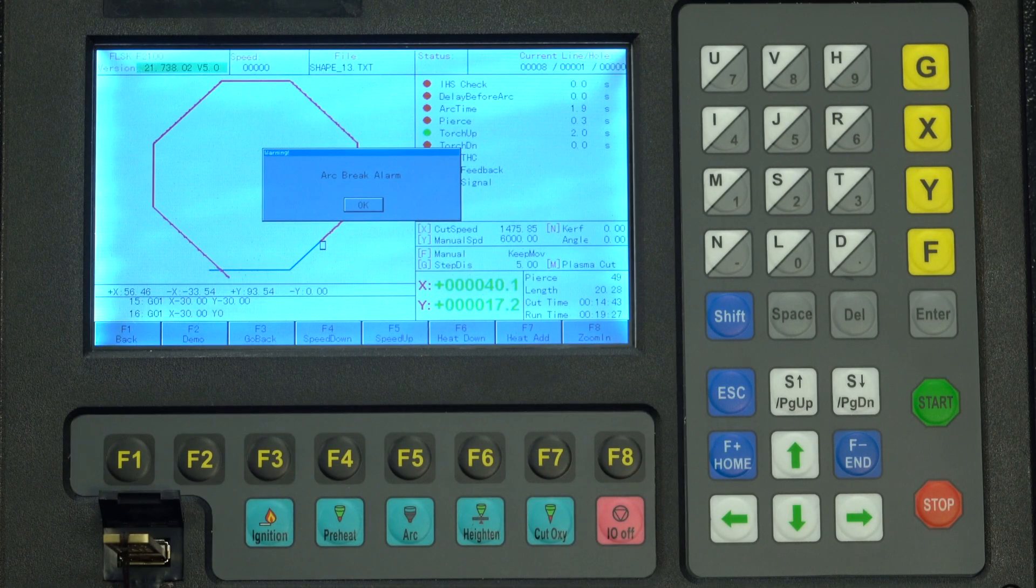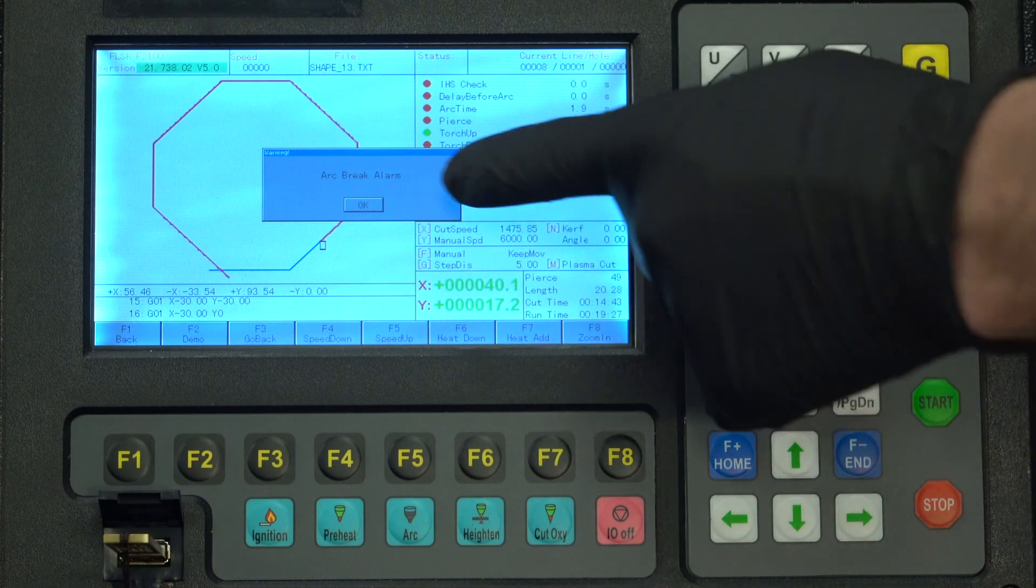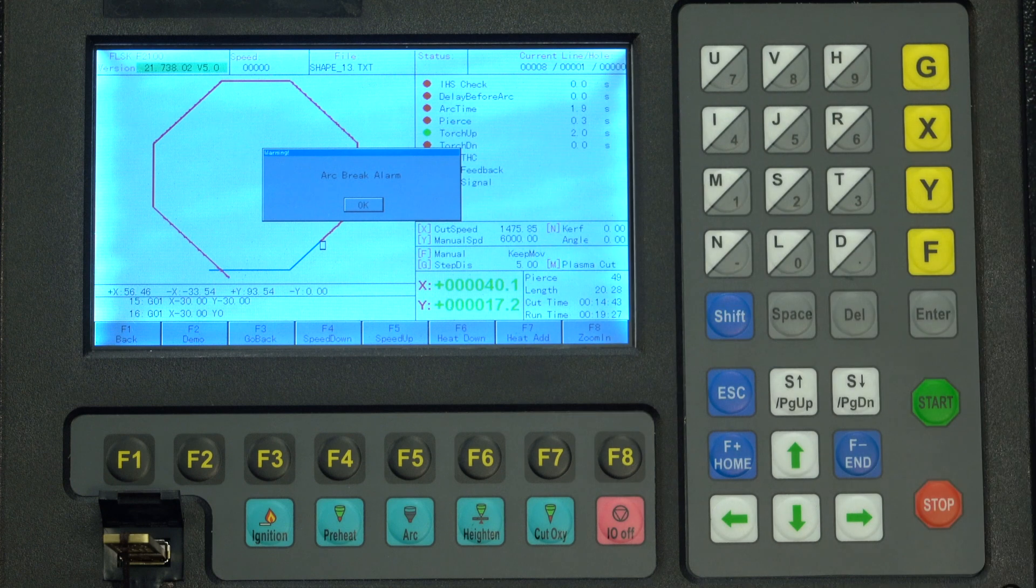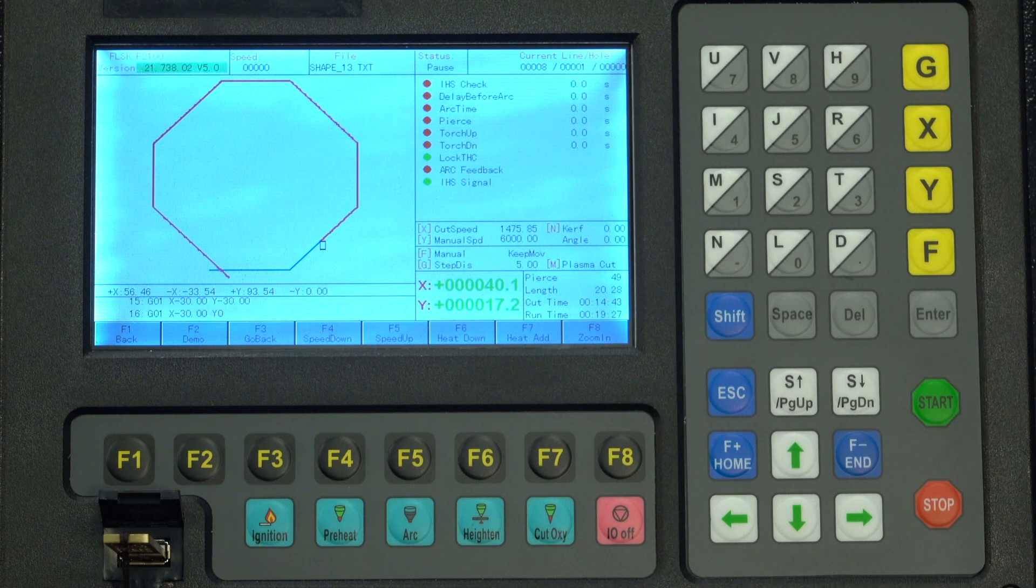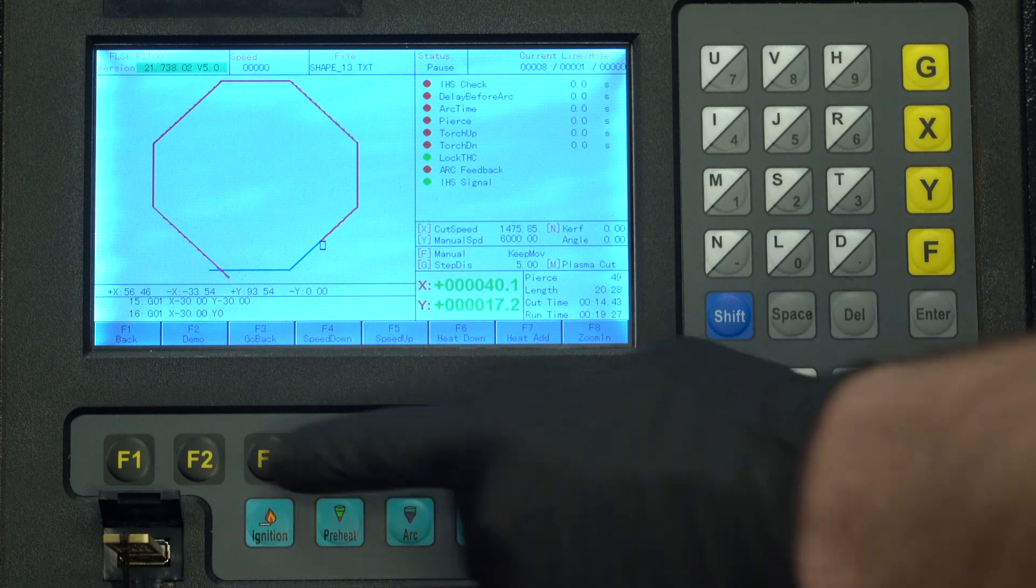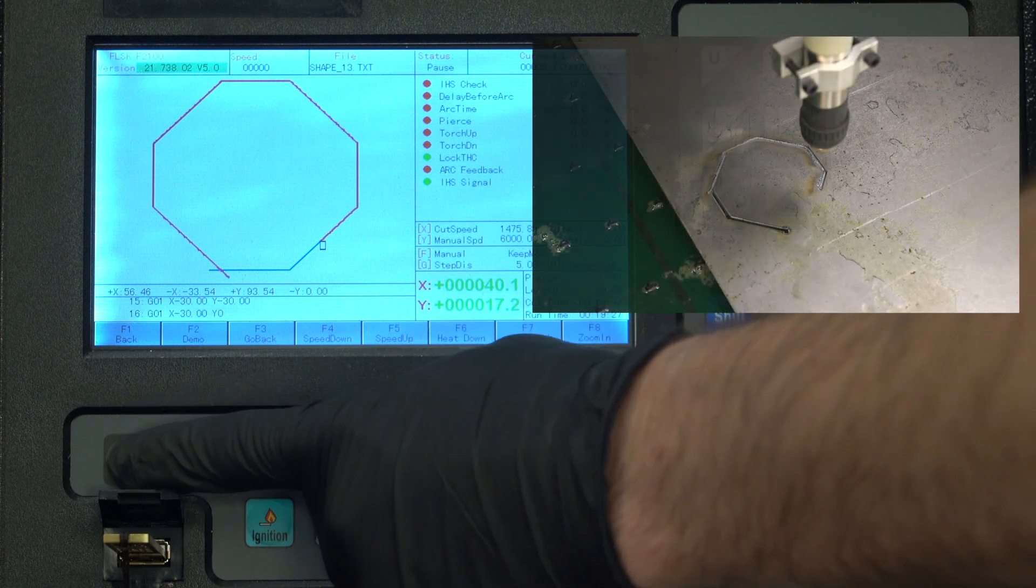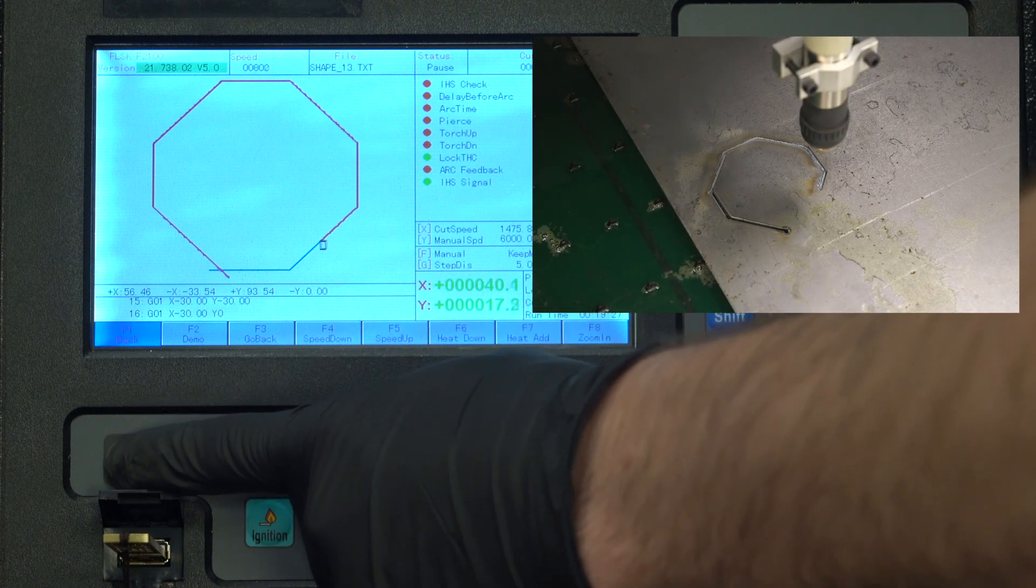Alright, so we're here, we have our failed cut. It tripped an arc brake alarm. Now we're going to clear this, we're going to press enter to clear it, we're going to press F1 to go back.